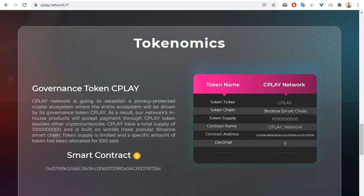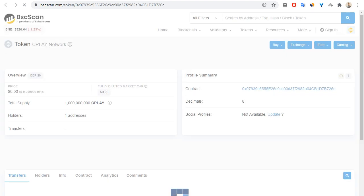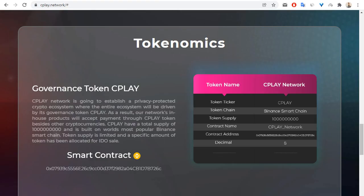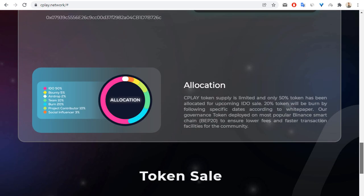Also, let me show information about tokenomics. This token is on BSC, Binance Smart Chain. Let's go to this page. This token has emission of 1 billion tokens. Also we can see information about contract name, this is CPLAY Network.